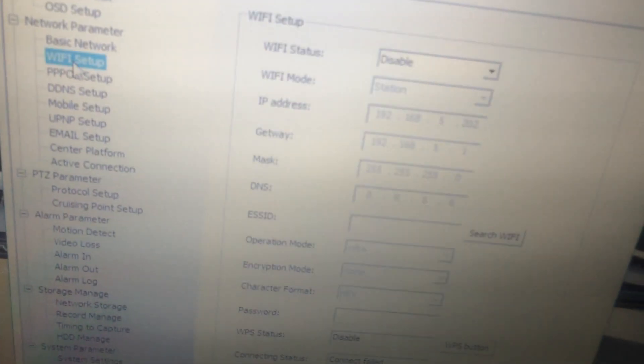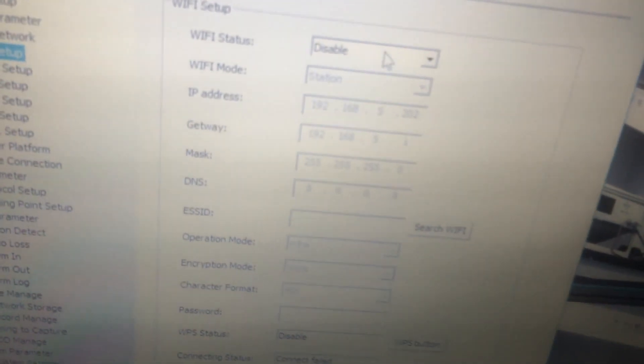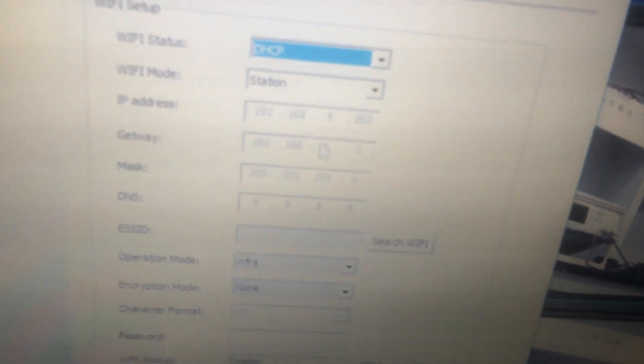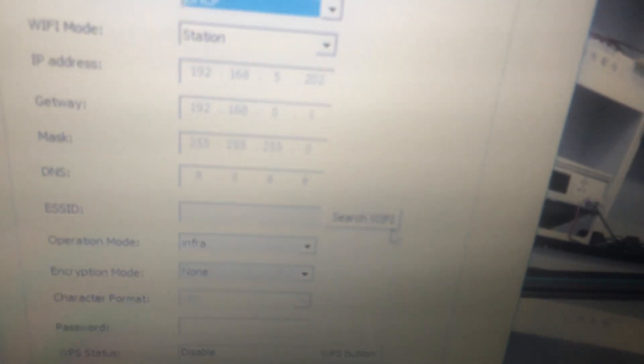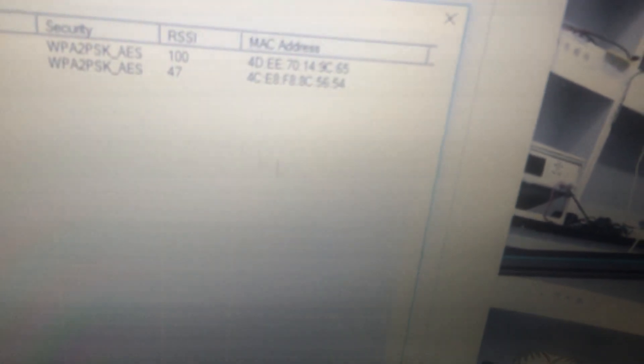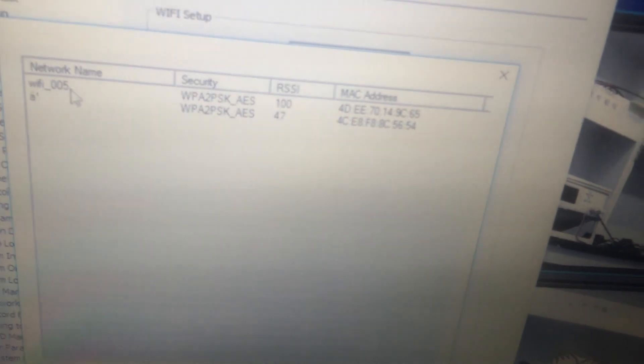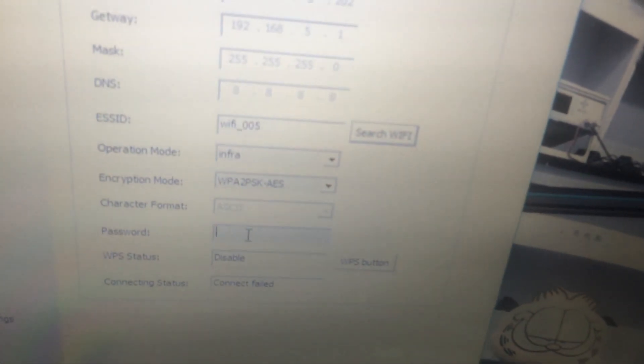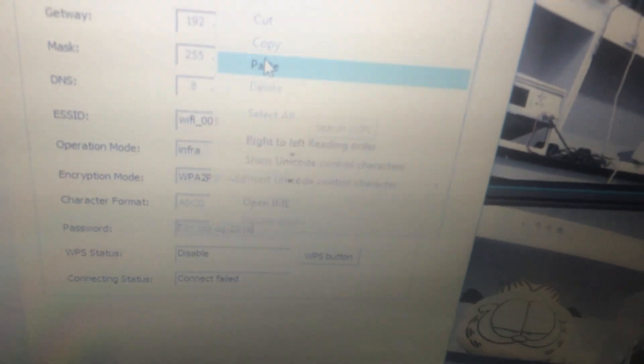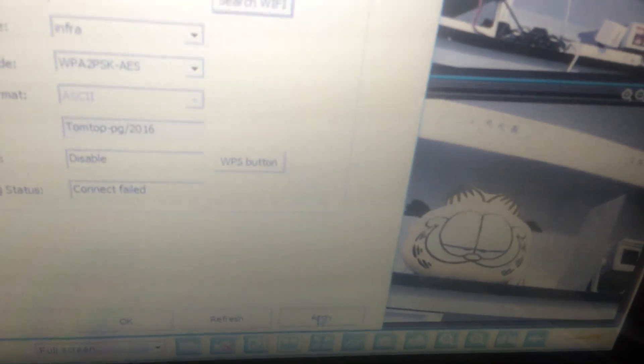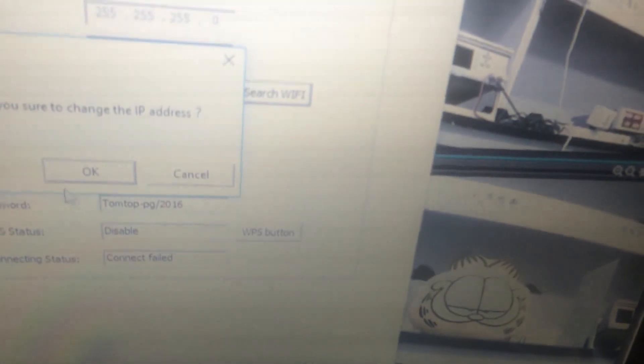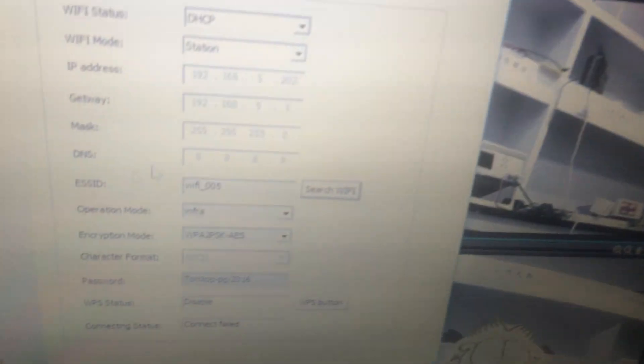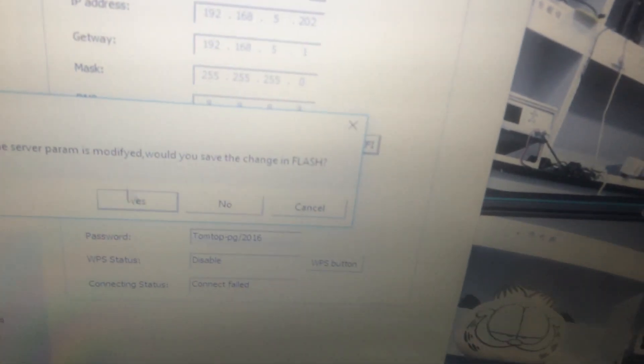Choose Wi-Fi setup. Enable DHCP. Search Wi-Fi. Choose our own Wi-Fi. Input the password. Click apply. Then, save the settings.